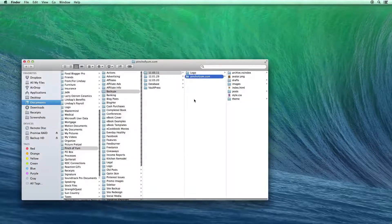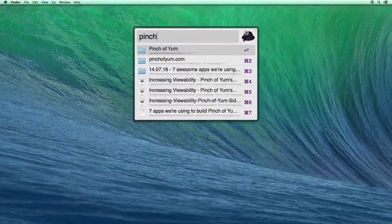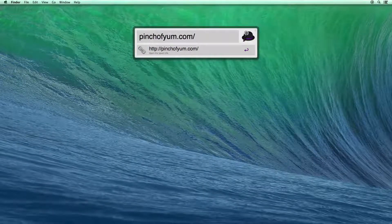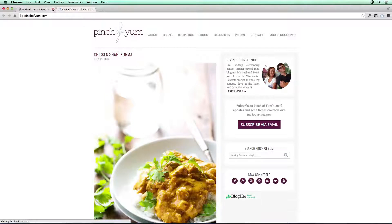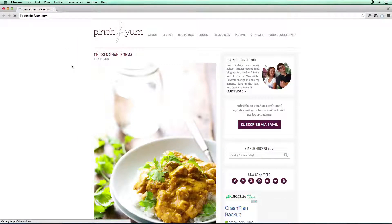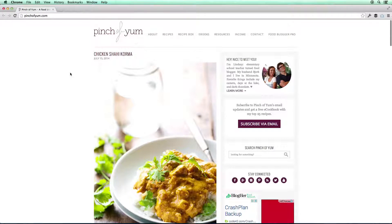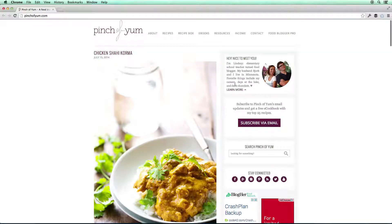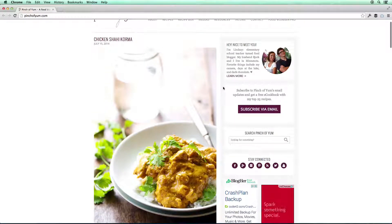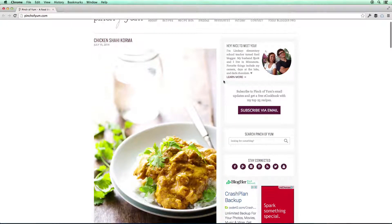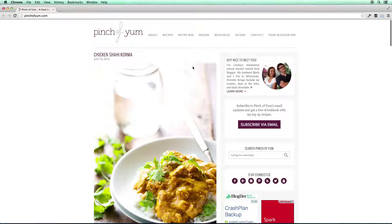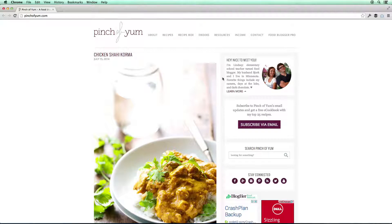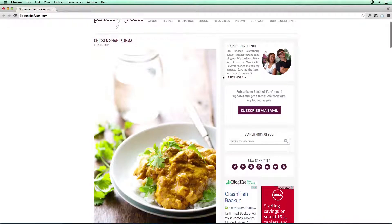So I'm going to open up pinchofyum.com, and I'm going to go pinchofyum.com slash, and that will open up the blog. And let's say that I wanted to send a note to our developer and say, we want this sidebar to be green. And I was having trouble communicating that over text and email, and I was also having trouble communicating that via screen capture.